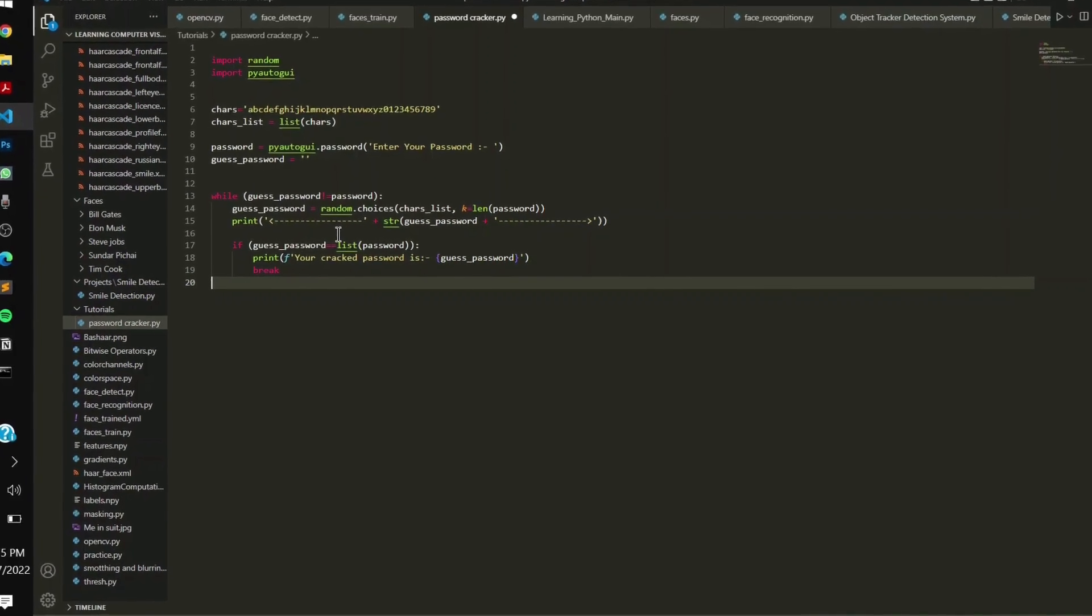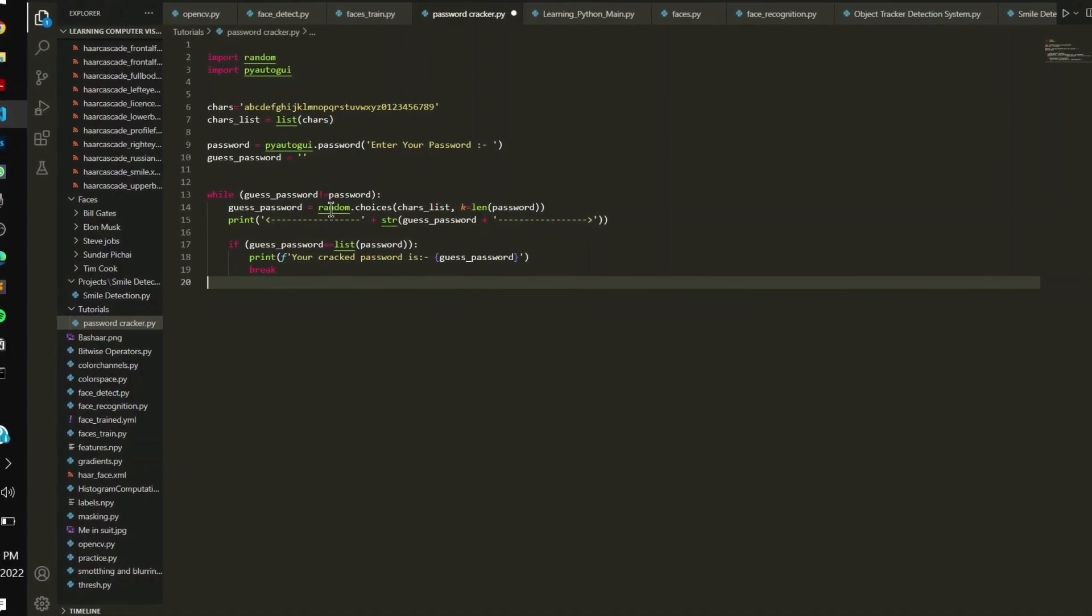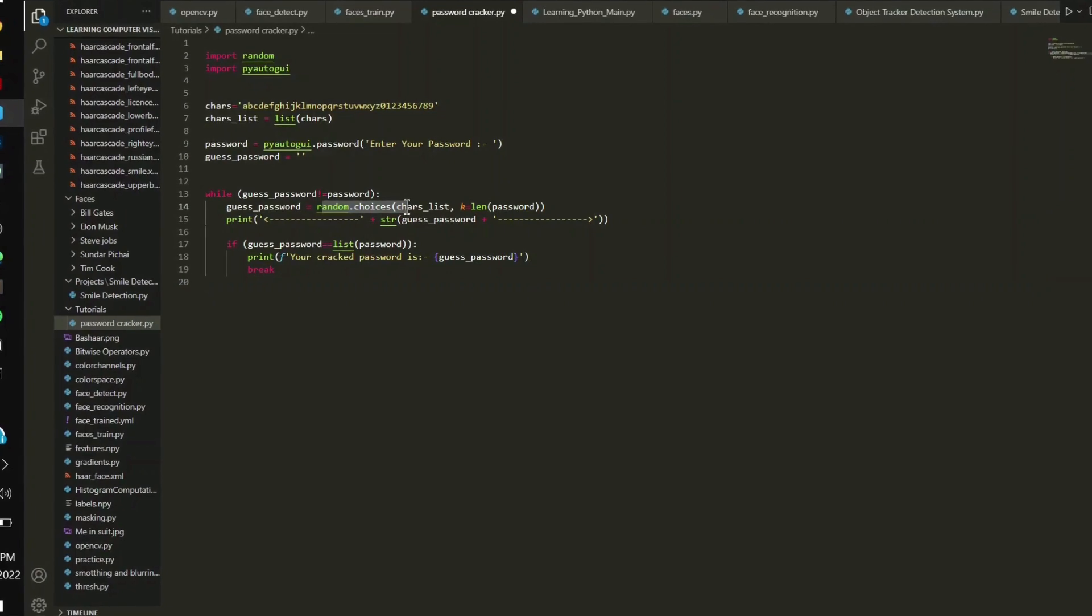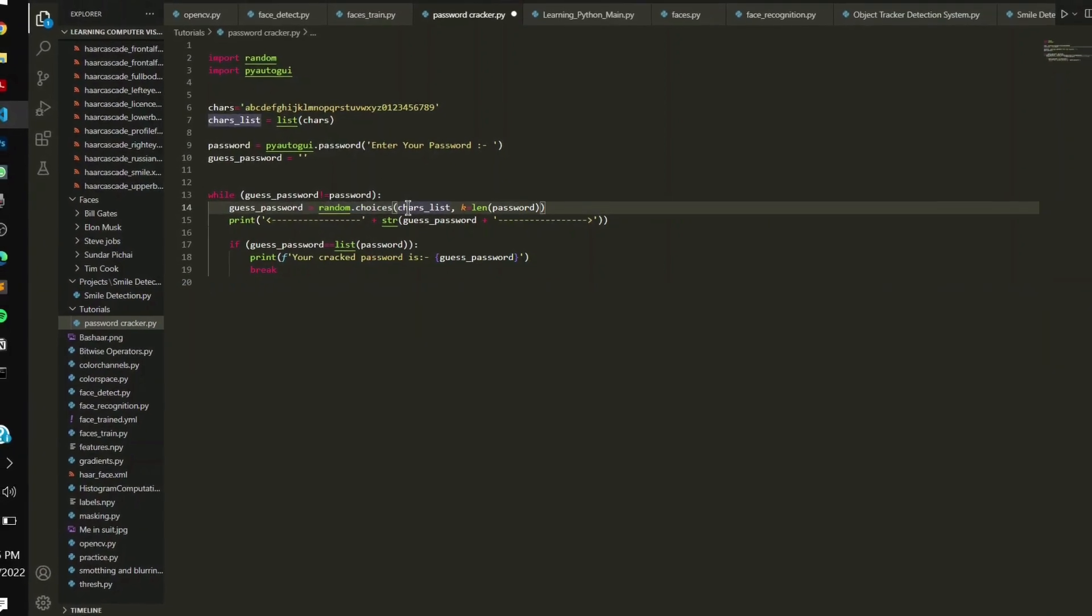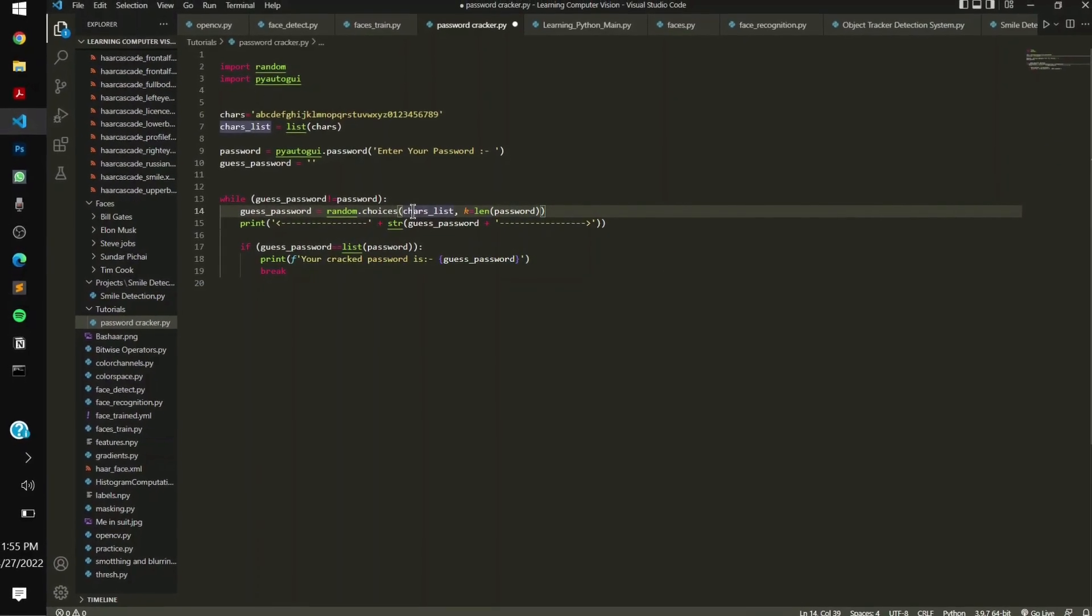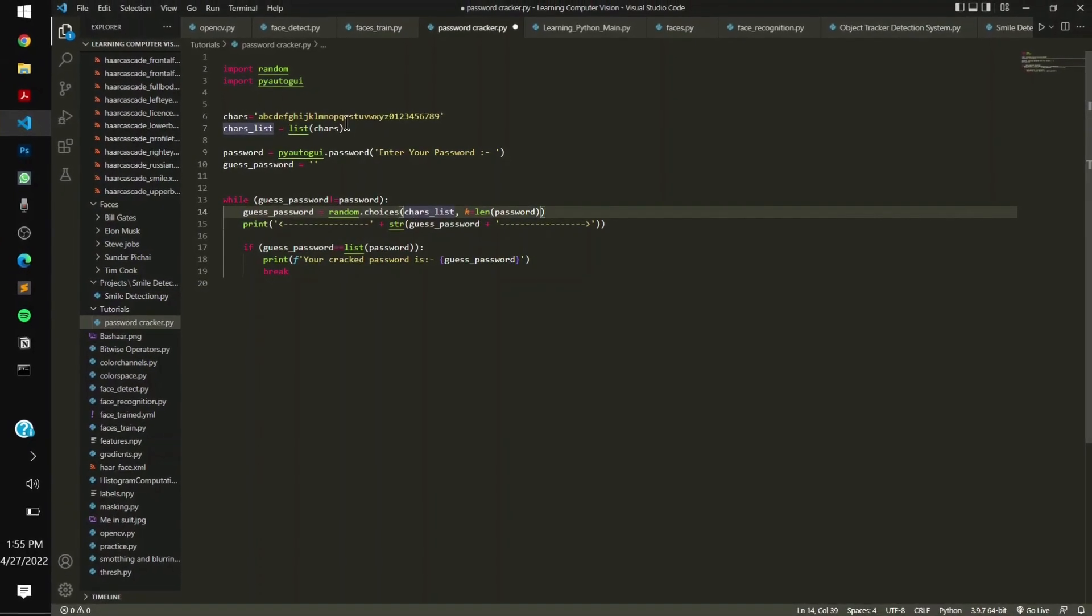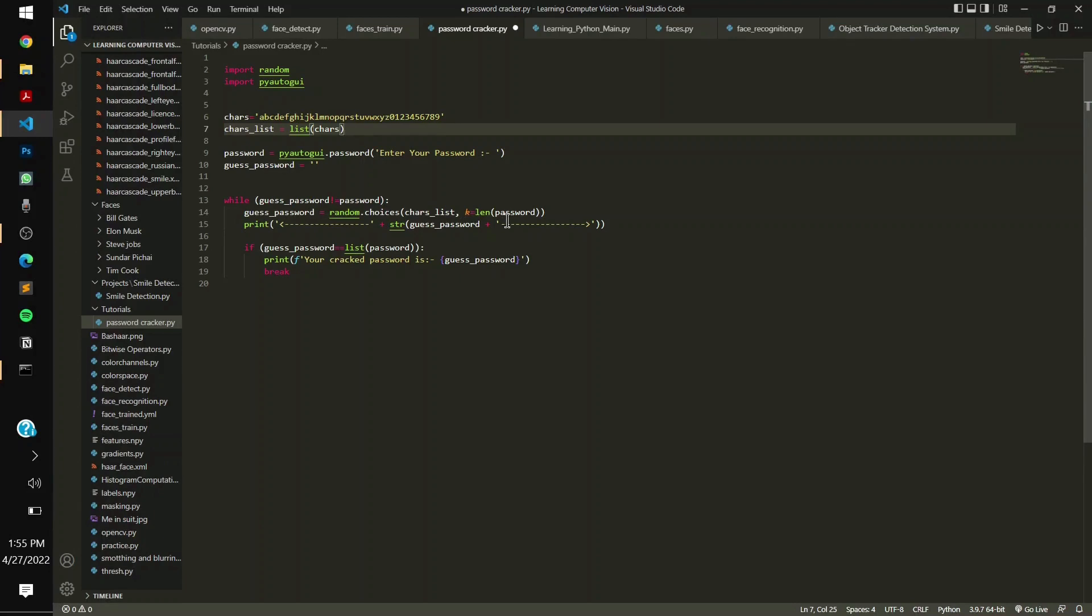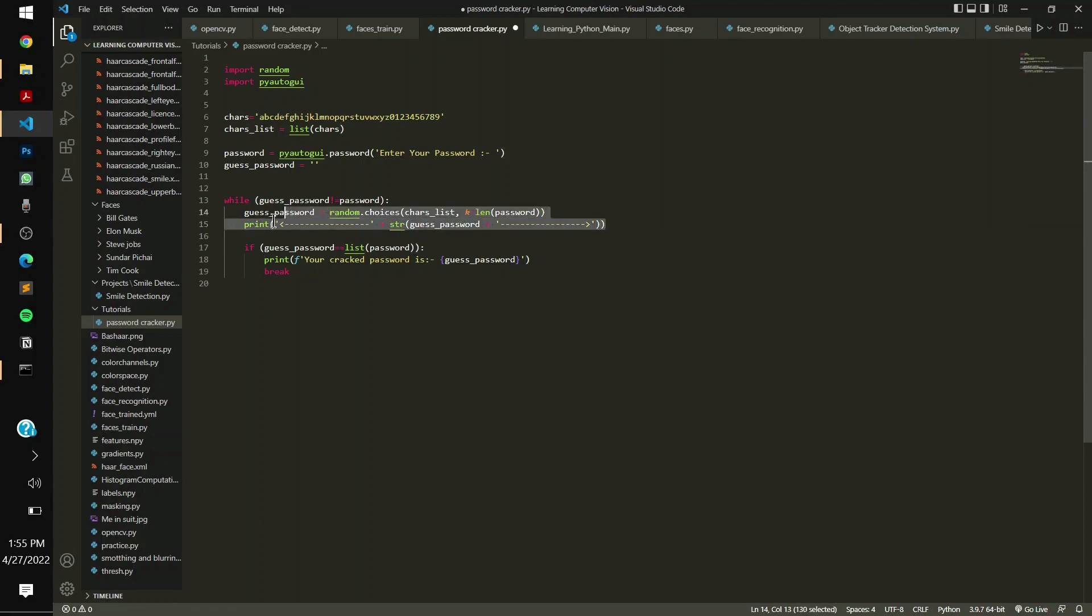The guest_password will be the random.choices. It has to make multiple character choices from the list of characters, and the length is the length of the password, however much you type as the password length. This is going to be the generated crack attack shown on the terminal.